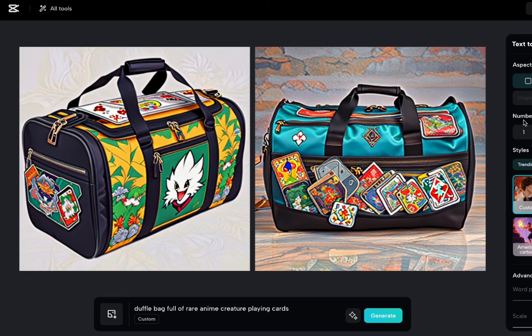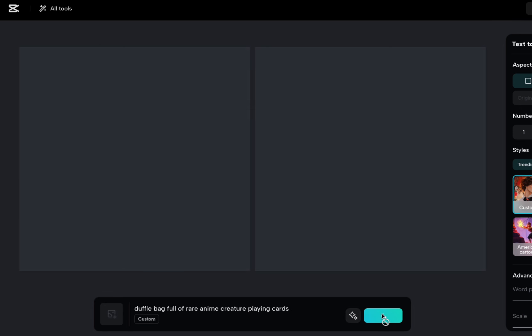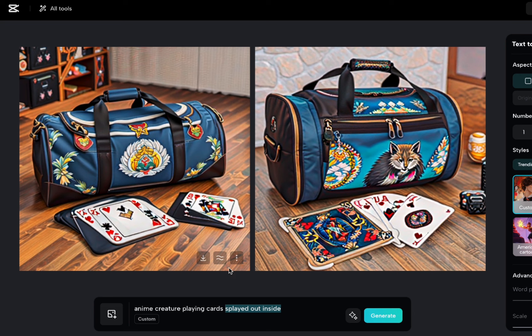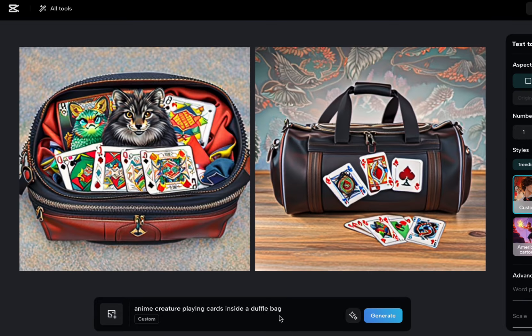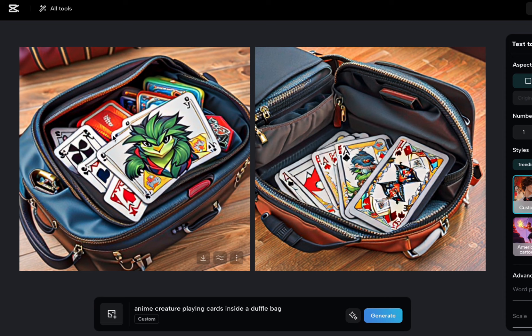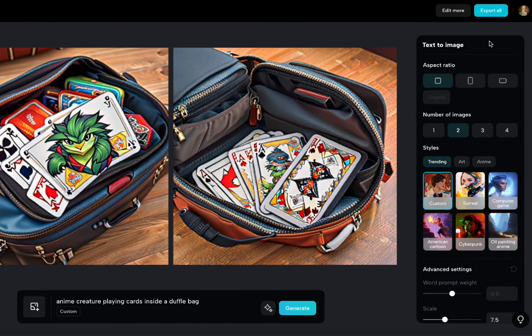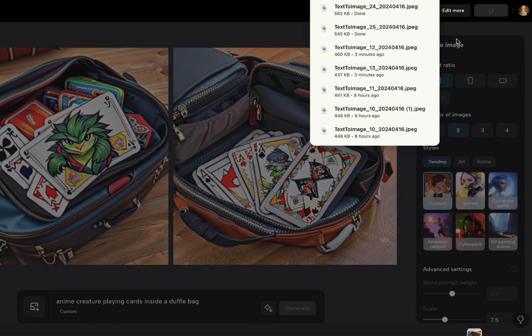Let me generate again. I don't like those. I want to see the cards. So let's change up the prompt where we say anime creature playing cards inside a duffel bag. Ideally, it's going to prioritize the cards and secondary is the duffel bag. Yeah. So sort of, all right, this is the best one out of all of them, let's say. So I'm going to export all of those.